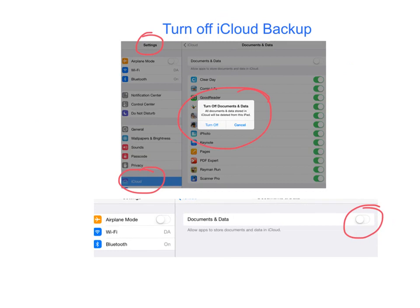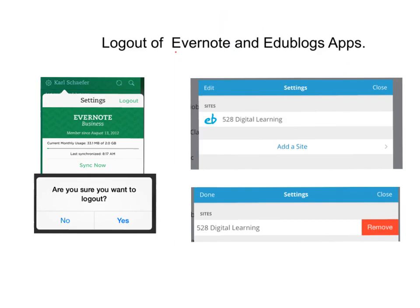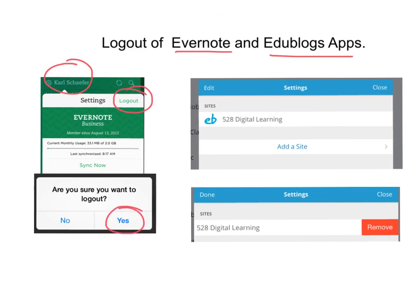Now we want you to log out of Evernote and EduBlogs apps. For Evernote, it's really simple. Tap on Evernote until you get to your name, and then you'll see the Log Out button. Press it, and then answer yes to the question.